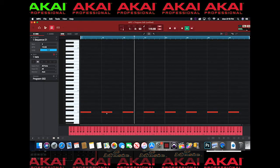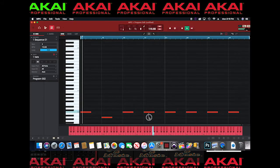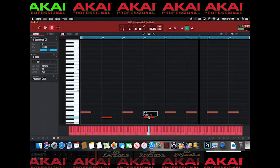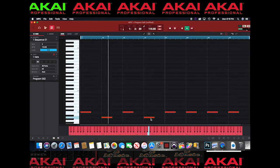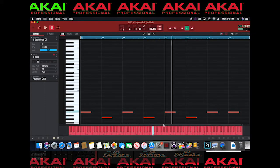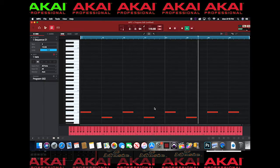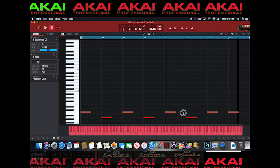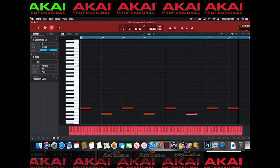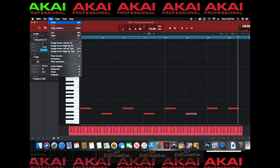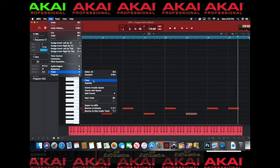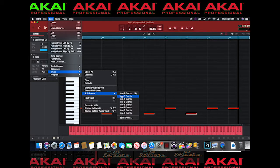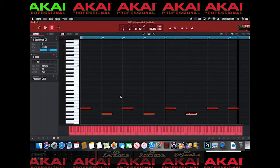Now you can move this note up and down if you want. That sounds a little boring though. To make it more interesting, I can select this MIDI event, go to Edit, go to Track, and hit Split Events. Let's split it into 3 to give it more character.